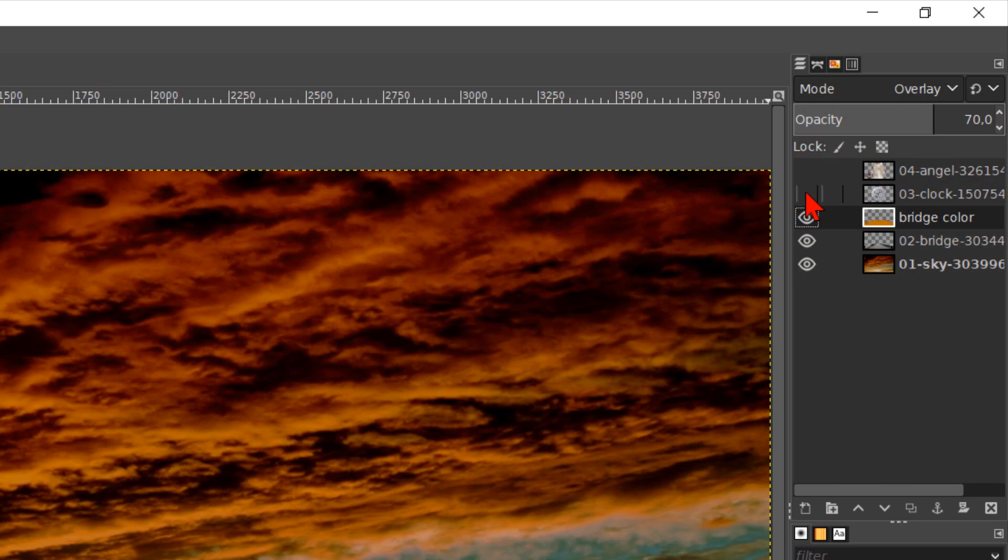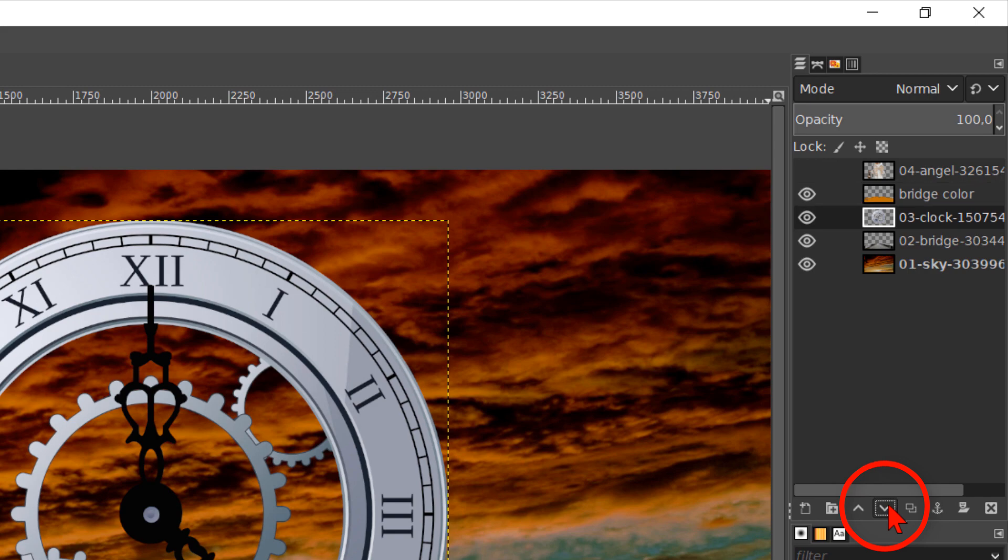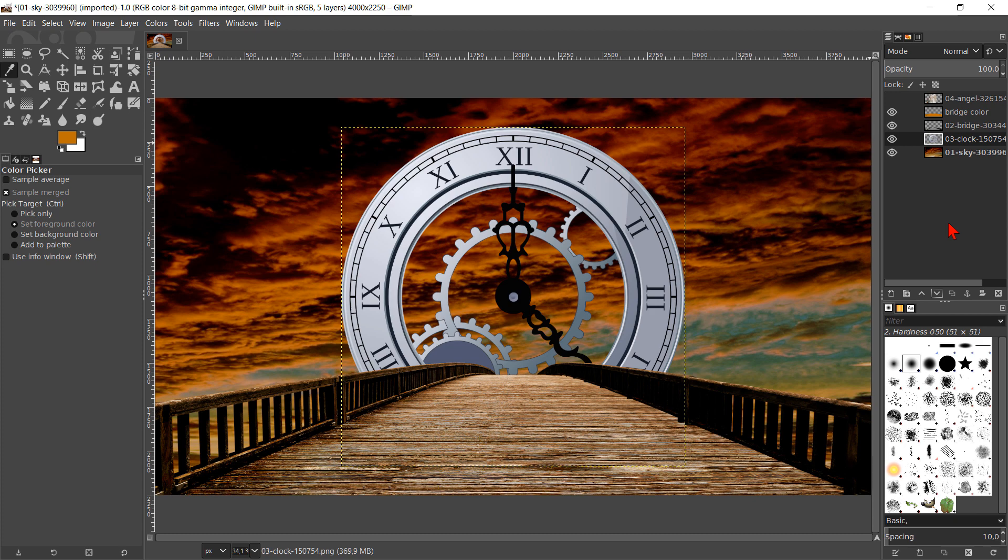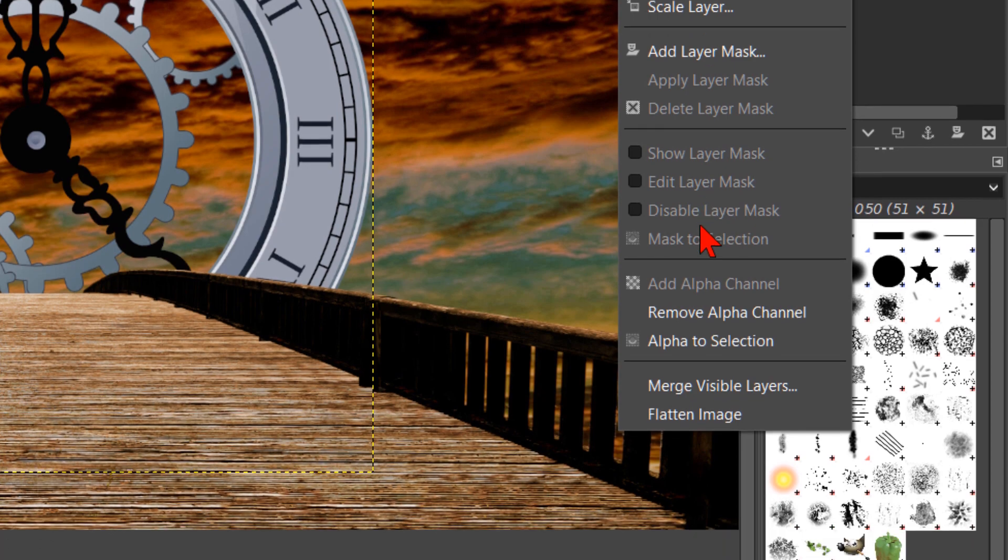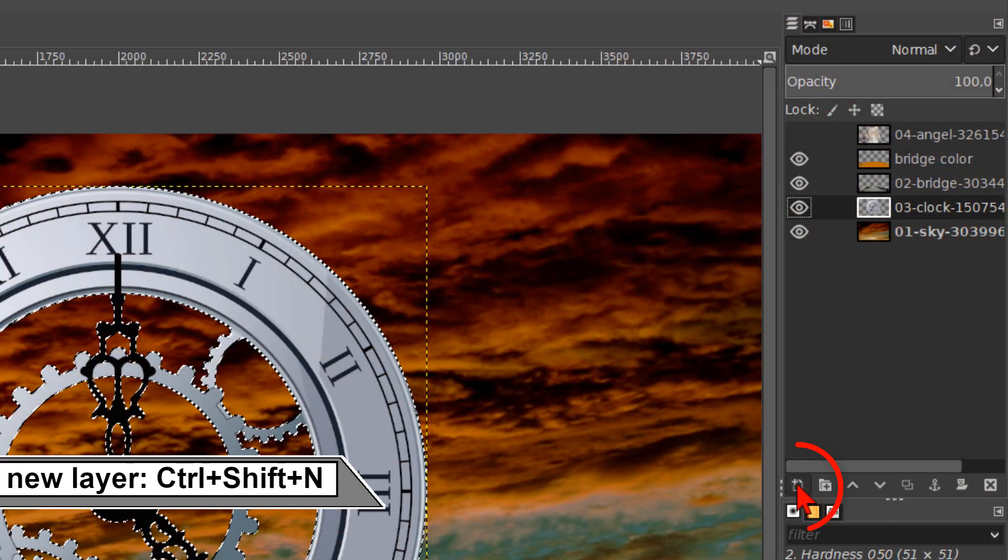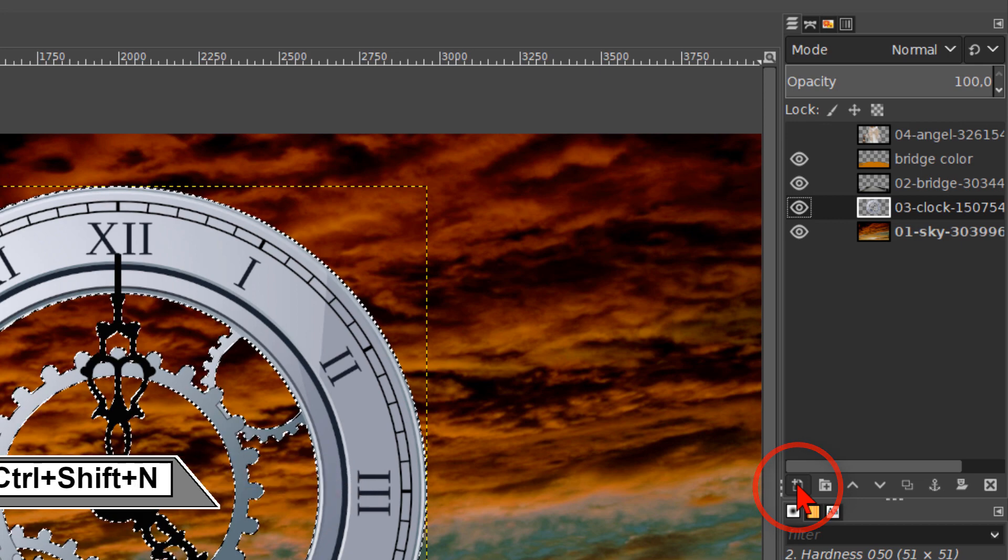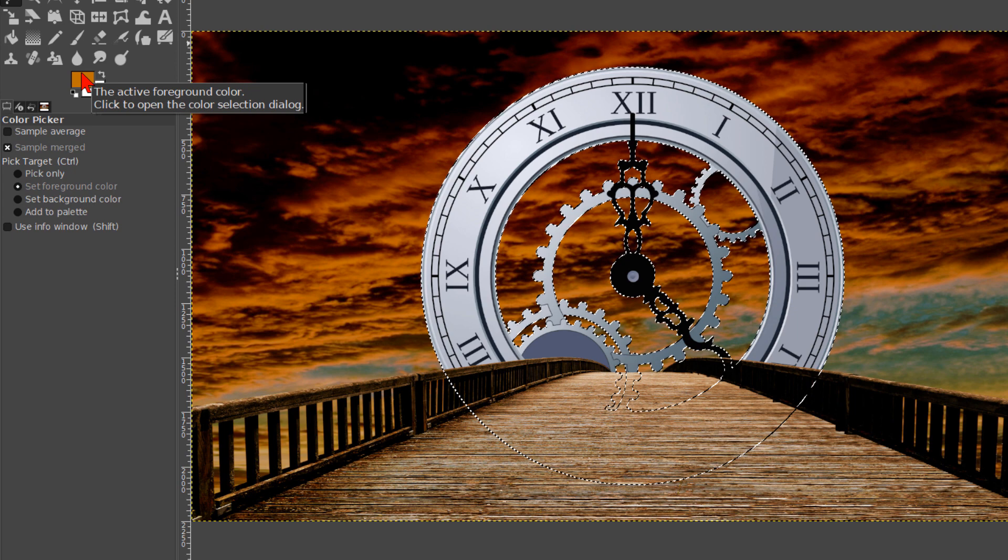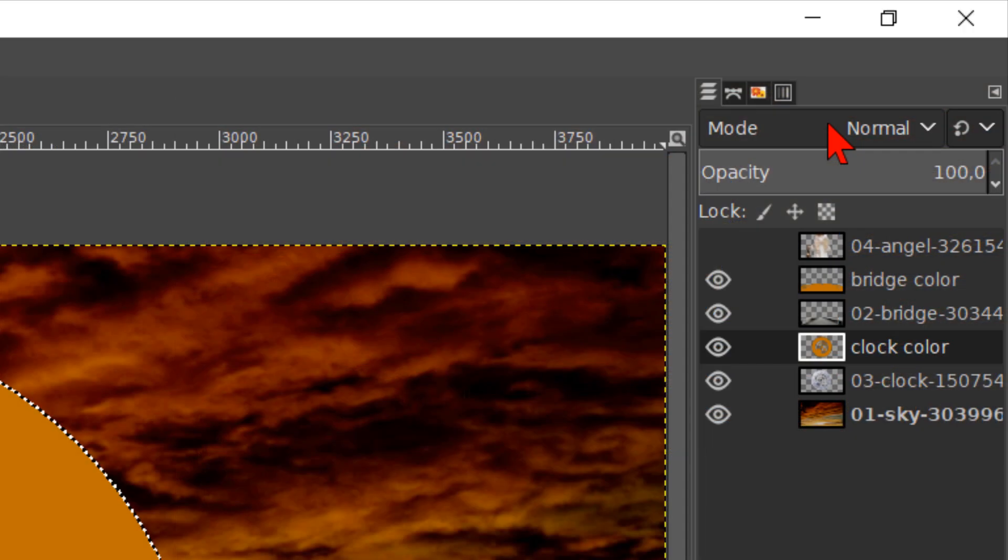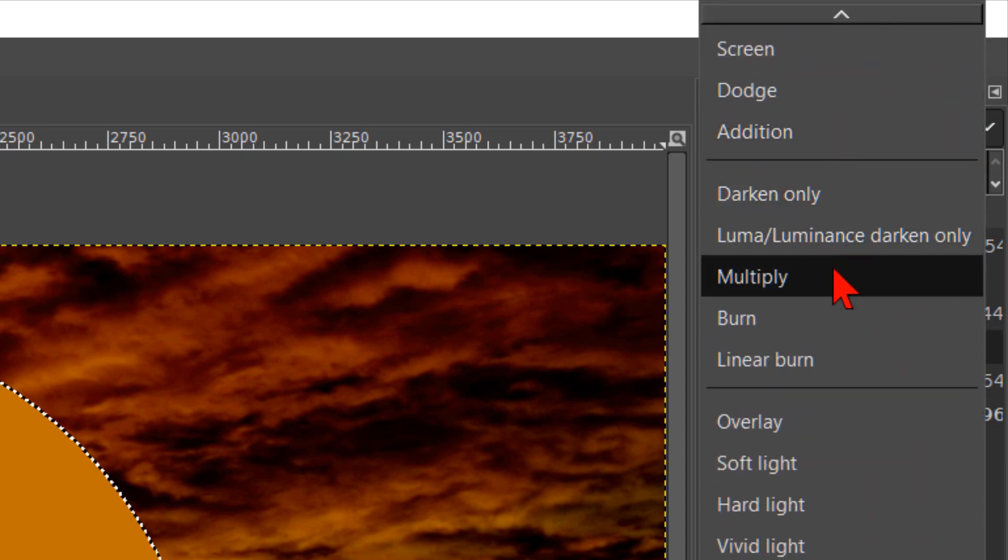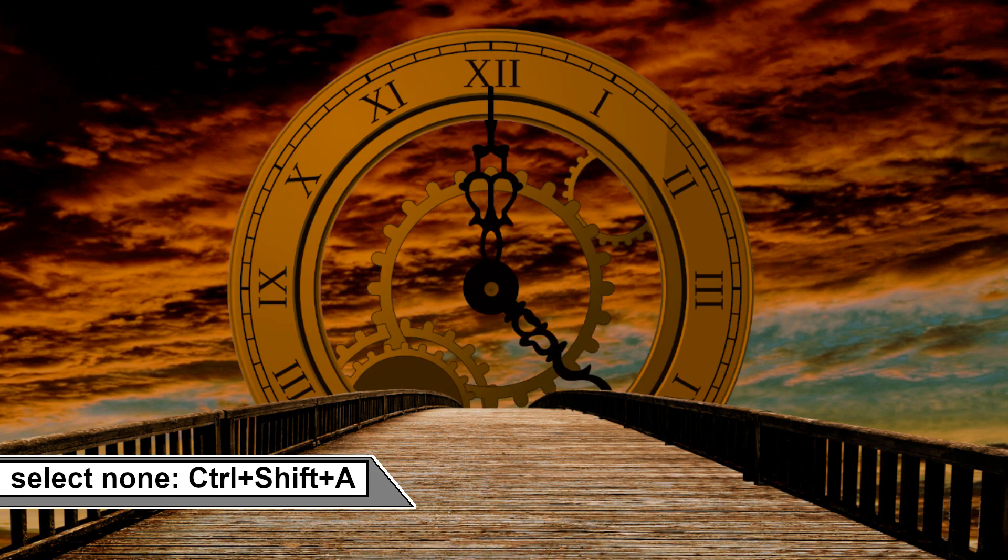Now we make the zero three clock layer visible and active. Click twice on the downwards pointing arrow to place it just above the sky layer. We can leave it in the center of the image. Right click on the layer and hit alpha to selection again. Then we make another new layer. We name this one clock color. And click OK. And again we click and drag the orange into the image. We change the mode of this layer to multiply. And press ctrl shift a to deselect.